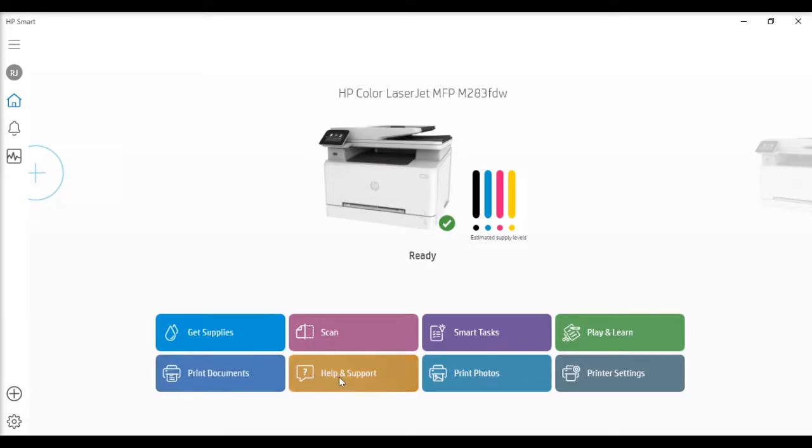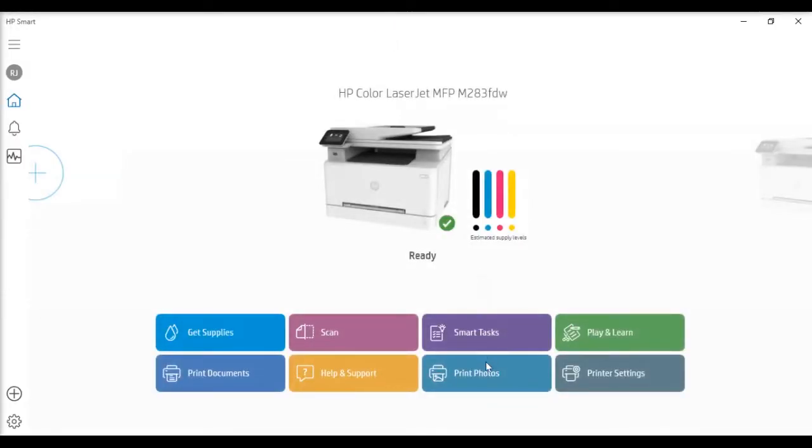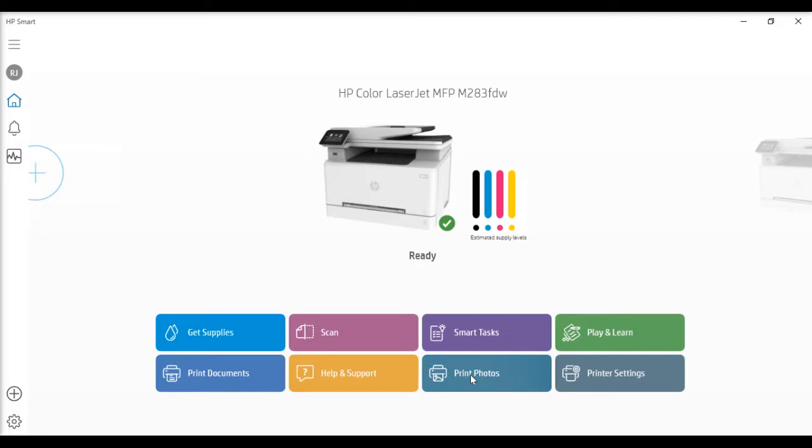Print documents is your typical default printing. Help and support takes you to a cyber support client. Print photos defaults to your photo library so you can pick photos and print them. One reservation is it doesn't allow you to select a specific paper type. My inclination would be to open the photo using your usual photo app and then select print, which allows you to select glossy or matte paper for example. Finally, printer settings allows you to set up default network settings or scan to email, allowing you to set up your default email so the recipient knows where the email came from.